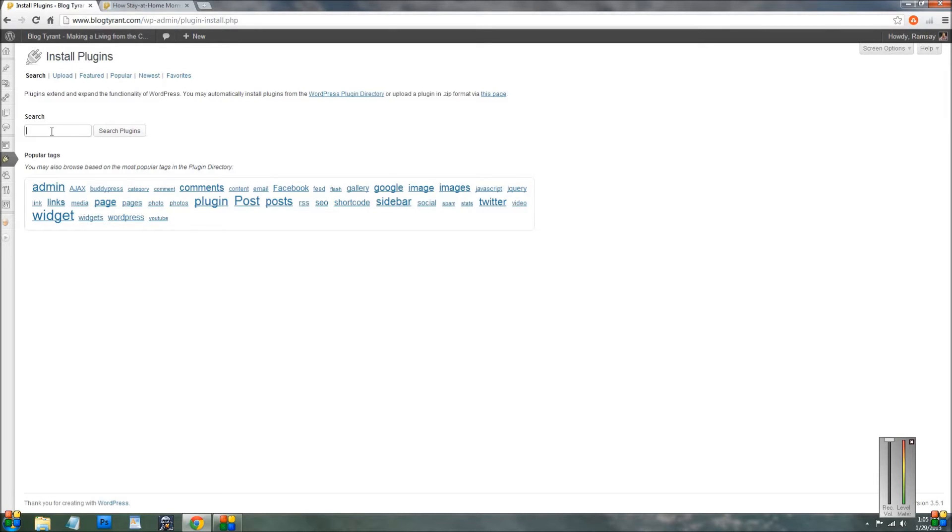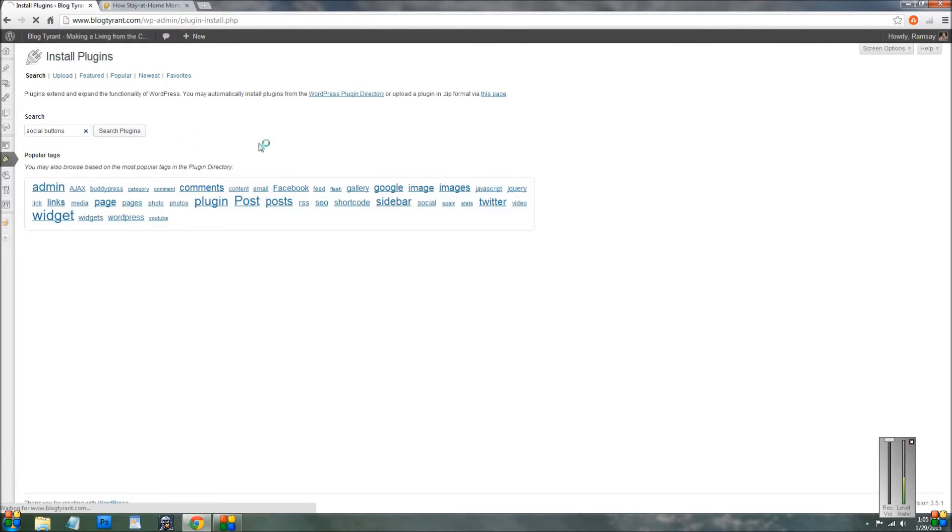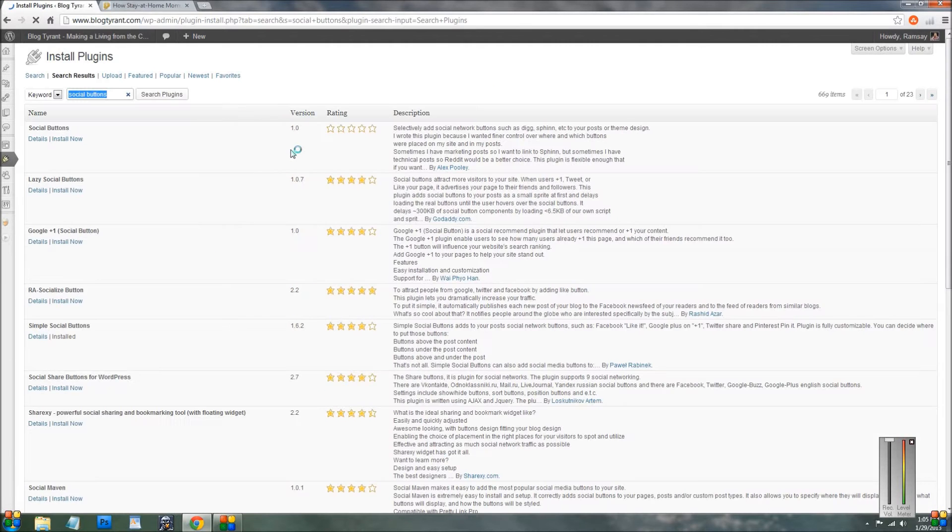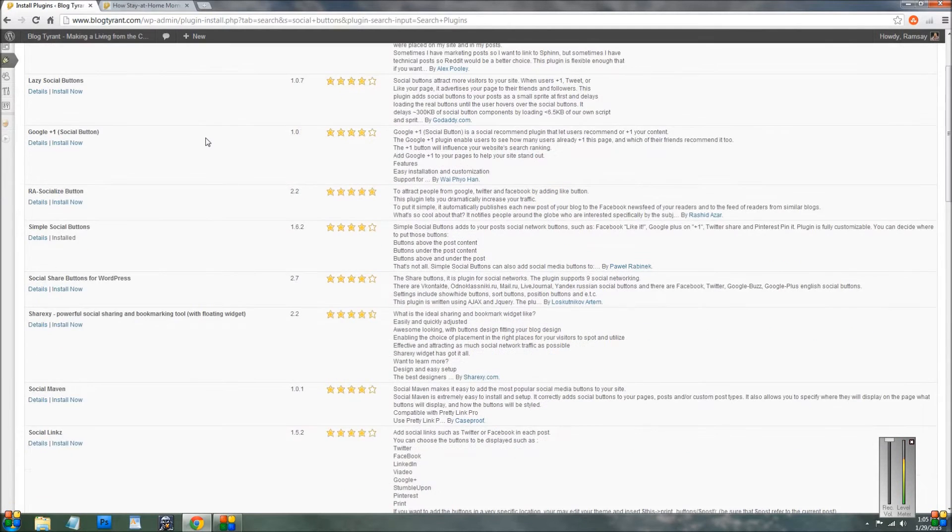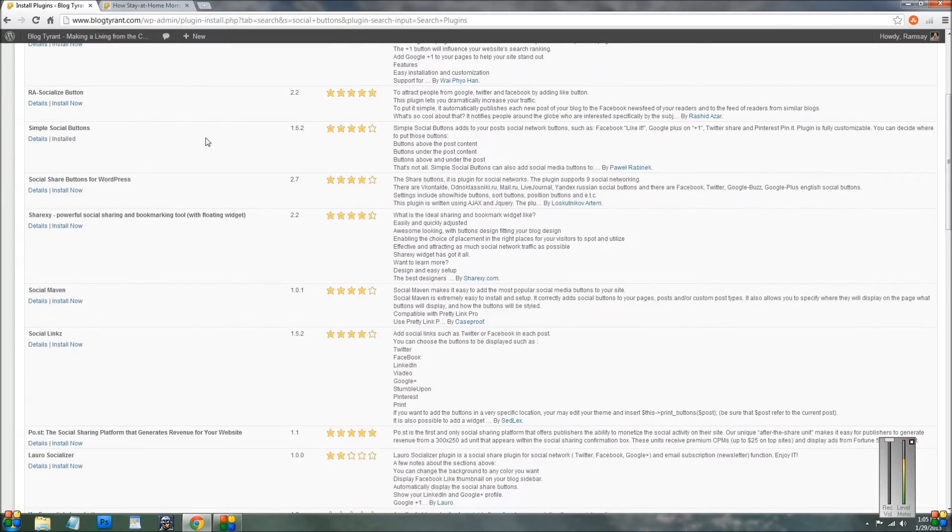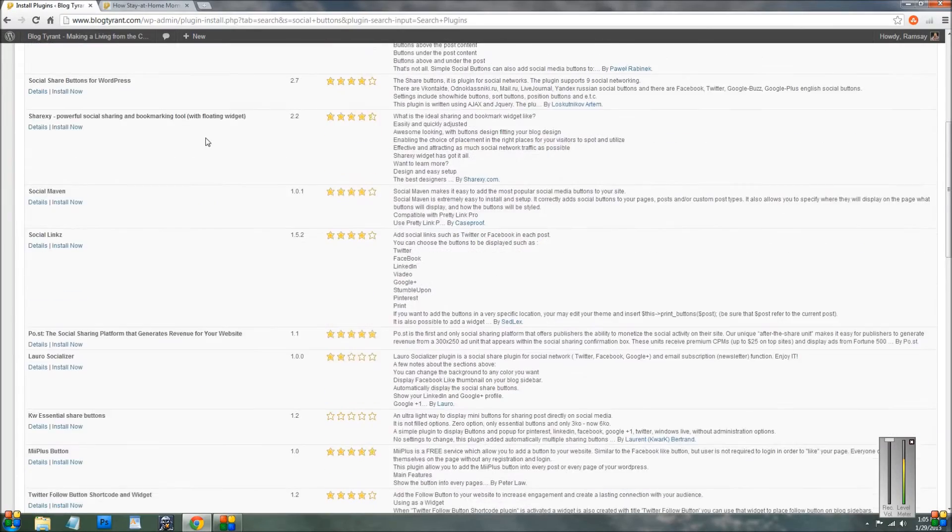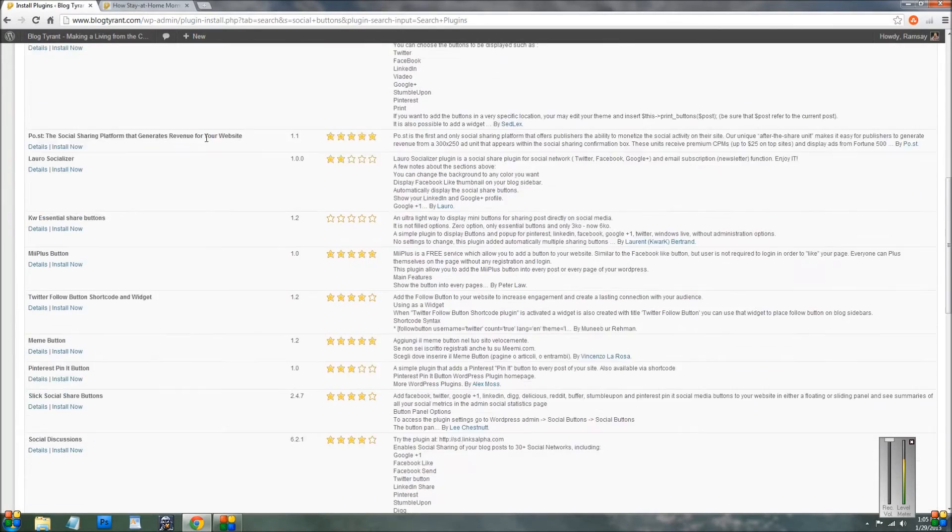But it comes up with this search thing here and then all you need to do is type in social buttons and let's do a quick search. So it'll bring up a bunch of them and you'll see here if I just do a gentle scroll there, there's quite a few to choose from.